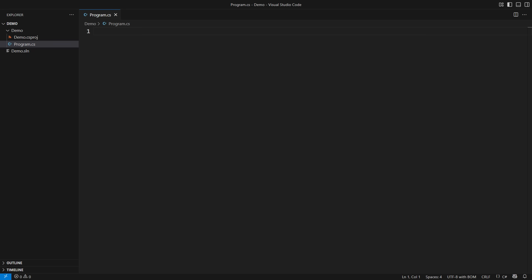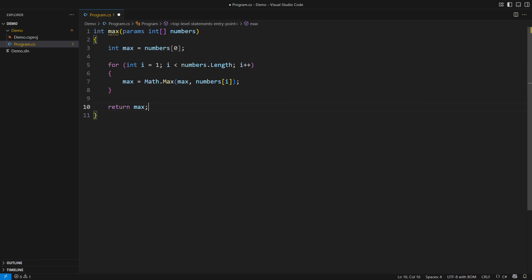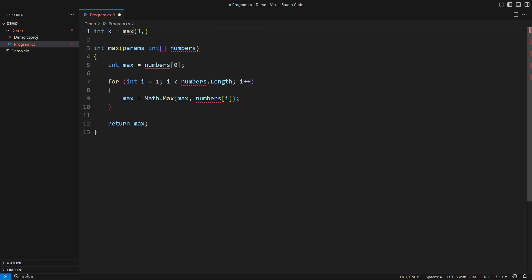Variable number of arguments using the params keyword have been a part of C-sharp since its inception. This function calculates the maximum among many numbers. You can call it with any number of arguments and it will process them readily.